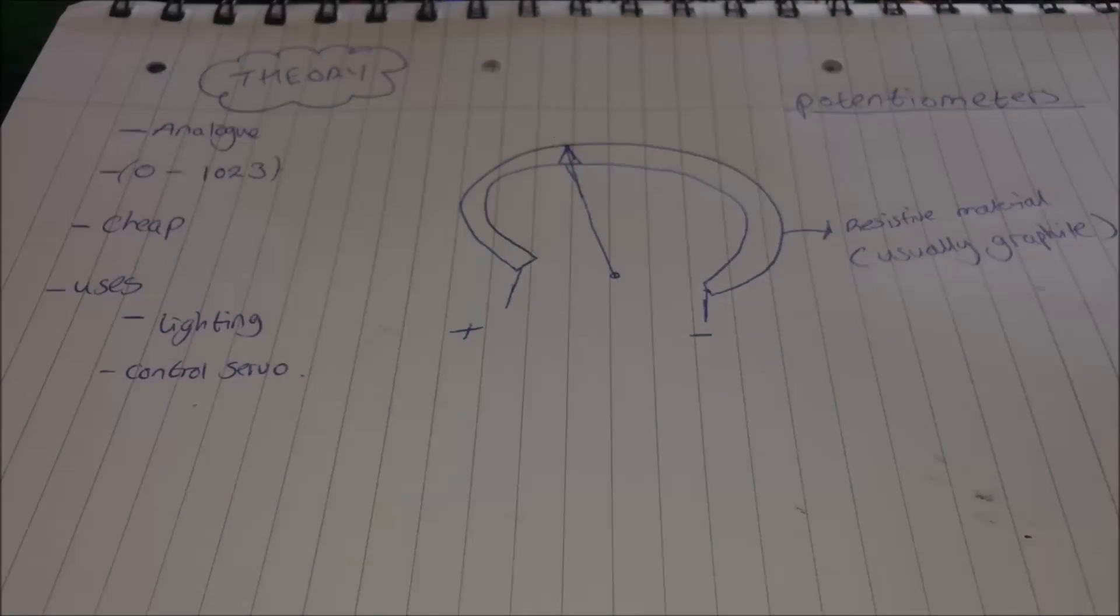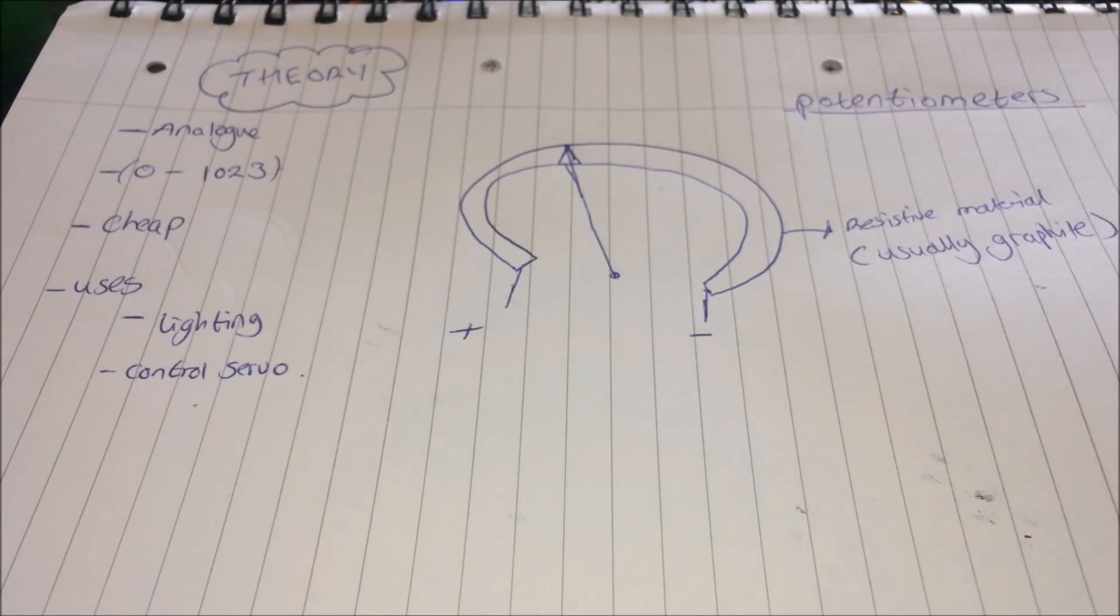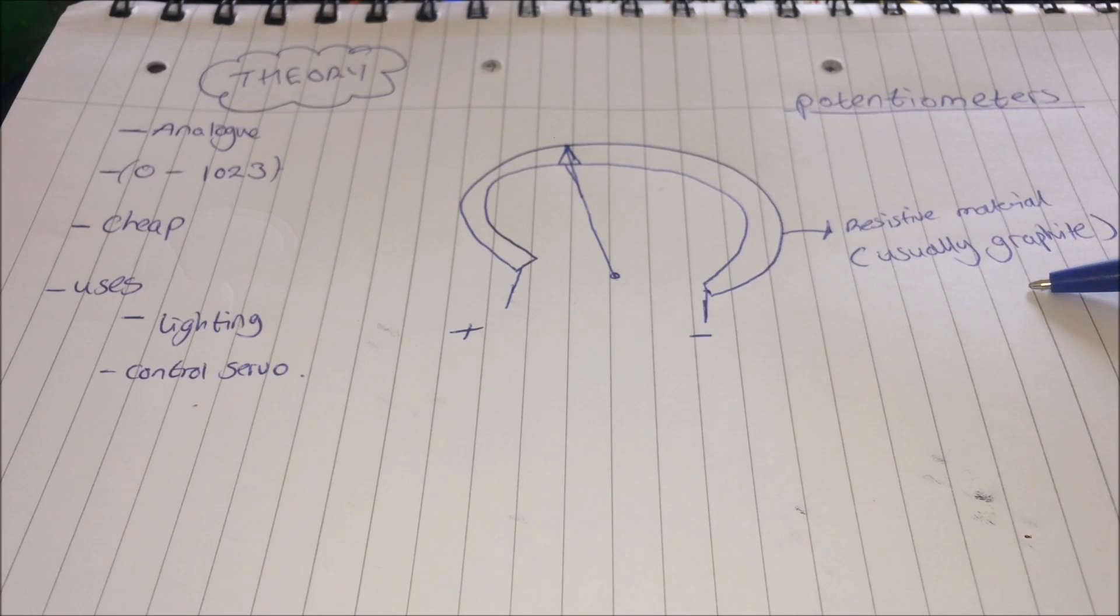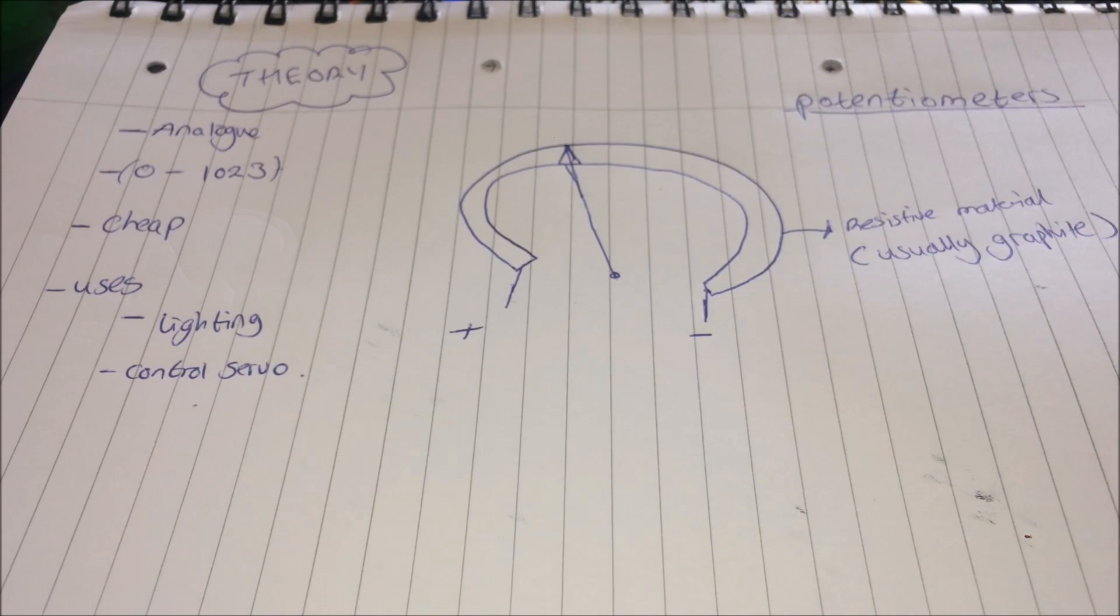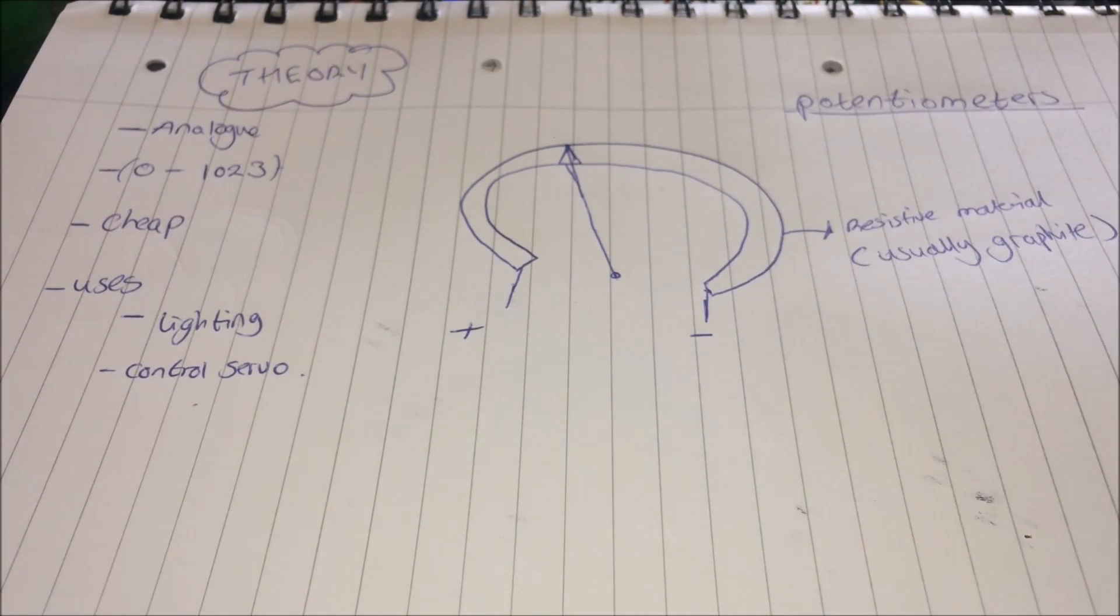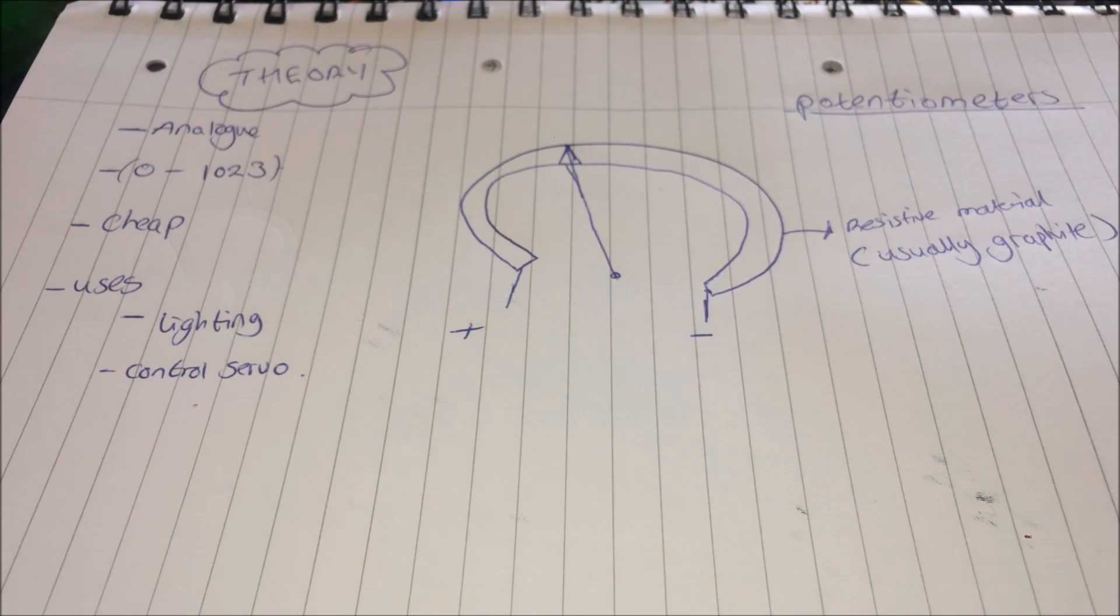On the theory side, I'll quickly talk about how a joystick module works, as I feel like if you know how a joystick module works, the code side makes a lot more sense. The basics of a joystick module is that it's two potentiometers—one going up, one going across.